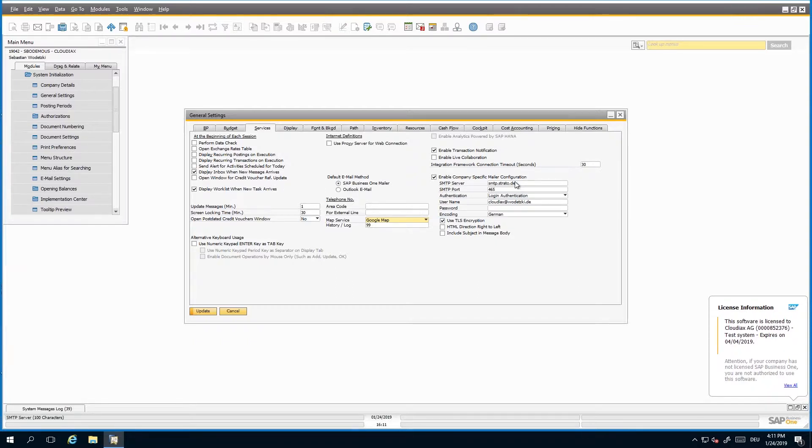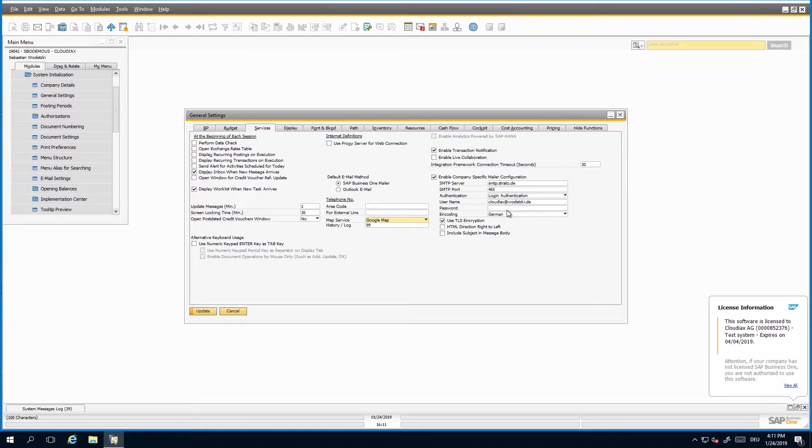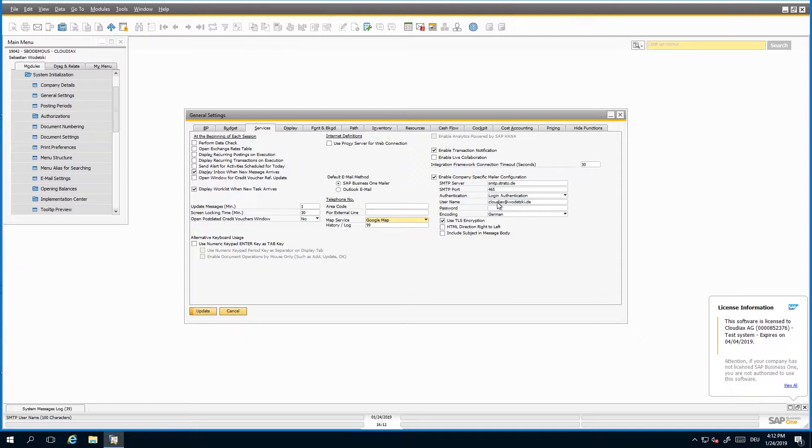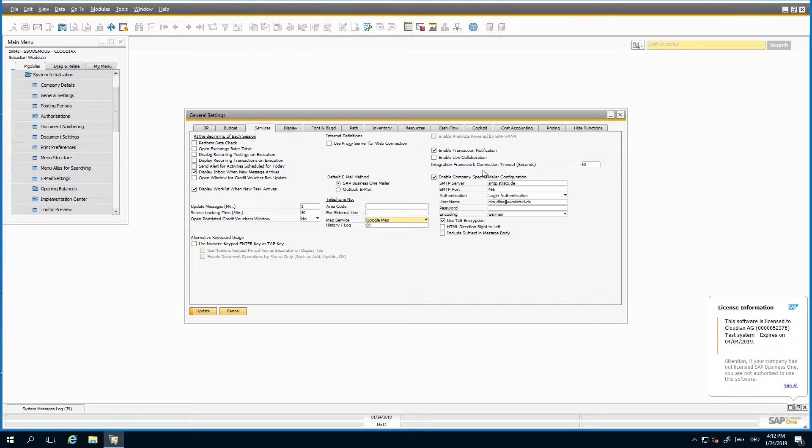We had already some cases where the email configuration or the email server does not work correctly with this new mailer functionality which SAP introduced into 9.3. Therefore, we can of course create a rule in our SMTP gateway again, and then you just need to disable it here, and then our SMTP gateway will take over. If you have some issues with this functionality here, we can use of course a fallback to our SMTP gateway.